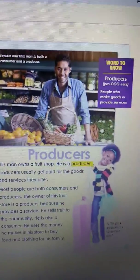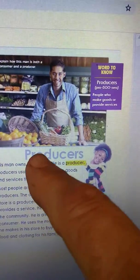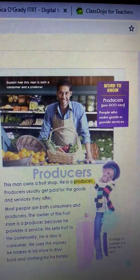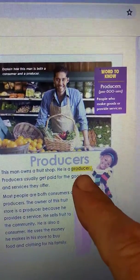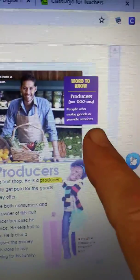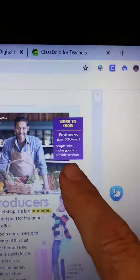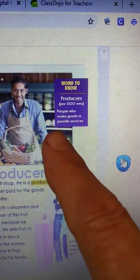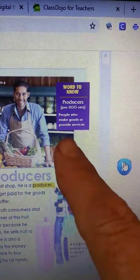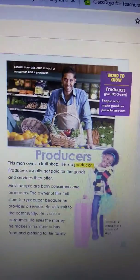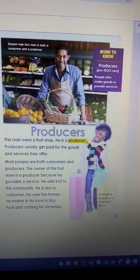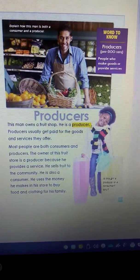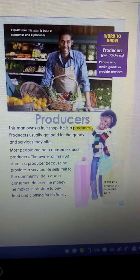Now I see another heading that says 'Producers.' I wonder how a producer is different from a consumer. I see another highlighted word here — producer. Let's go up into the sidebar and see what it tells us. Words to know: producer — people who make goods or provide services. I know someone in our class whose father is a chef. He produces food and provides a service, so he is a producer.